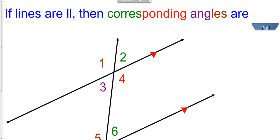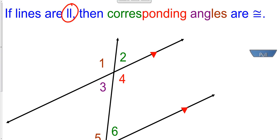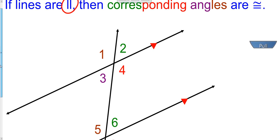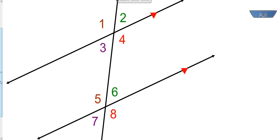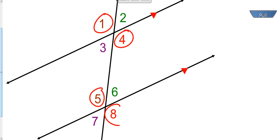So now in our notes: if lines are parallel — this symbol right here means parallel lines — then the corresponding angles are congruent, such as angle 1 and angle 5. They're corresponding angles and they're going to have the exact same degree measure. Angles 4 and 8 are corresponding angles and they're going to have the exact same degree measure. Corresponding angles are congruent.